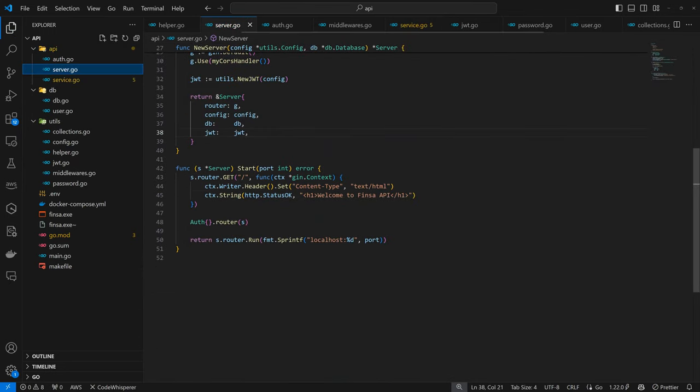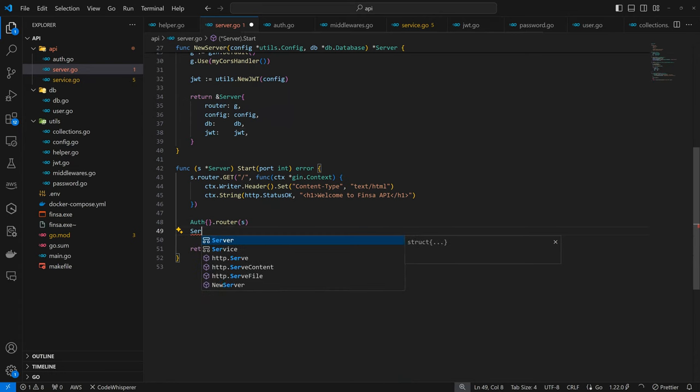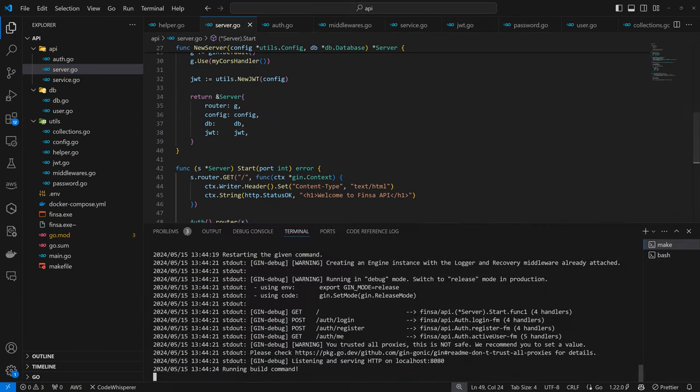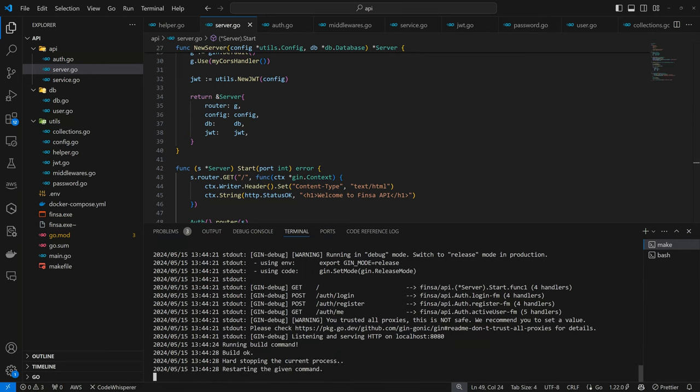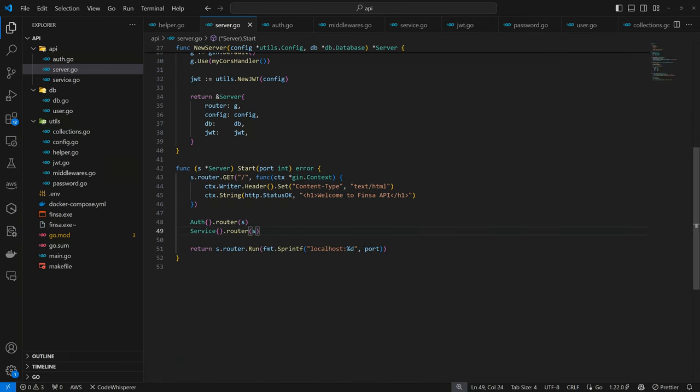Now we can come back to the server and register this. So we have service. Then we'll register that. So now if we come back to our server, we'll realize that we have the service paths as well. So as you can see, we have the service create type and so on, which knows routes. So it means we are on to something.